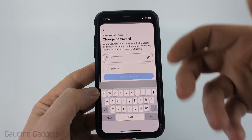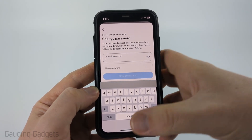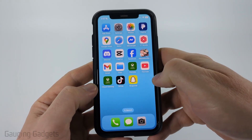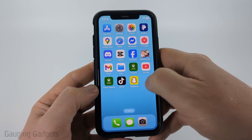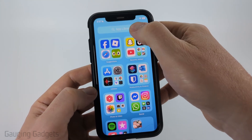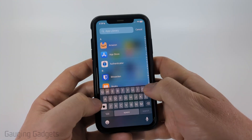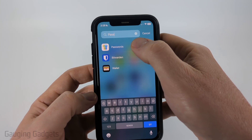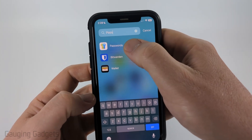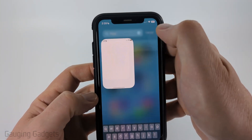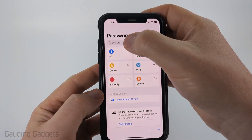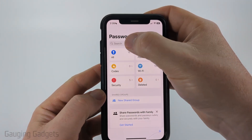If your password's not there, on an iPhone, swipe from right to left until we get to the App Library and just search "Password." You'll see Passwords come up. Select it, and then once in there, we just want to search Facebook.